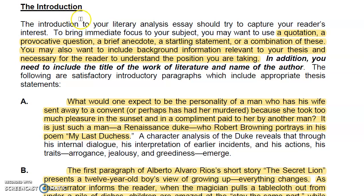So the introduction — you've probably seen some of this before. You might start with a quotation. Some people go and get something completely irrelevant to the story, but I'll show you how you might even use one from the story itself. You don't need to try to be dramatic with that. A provocative question is one that provokes thought. You might also use a startling statement.